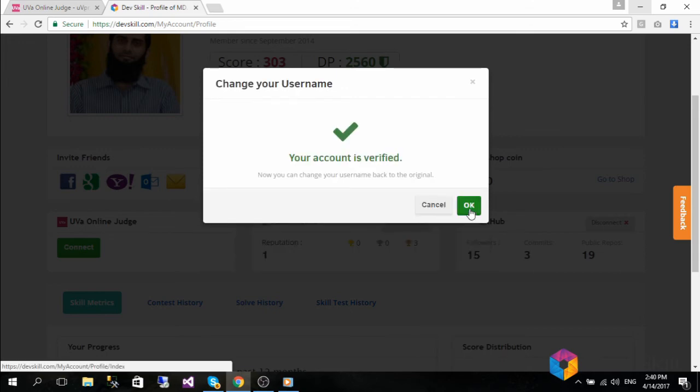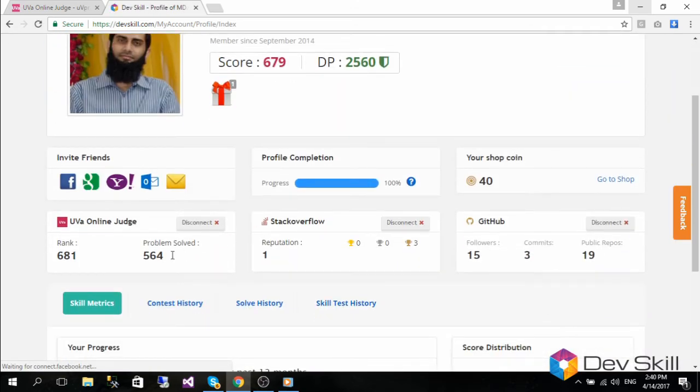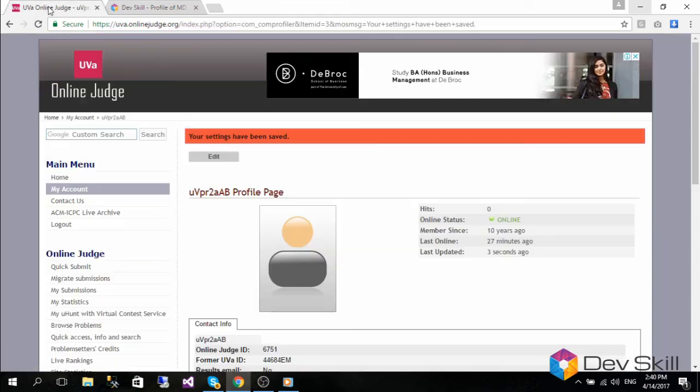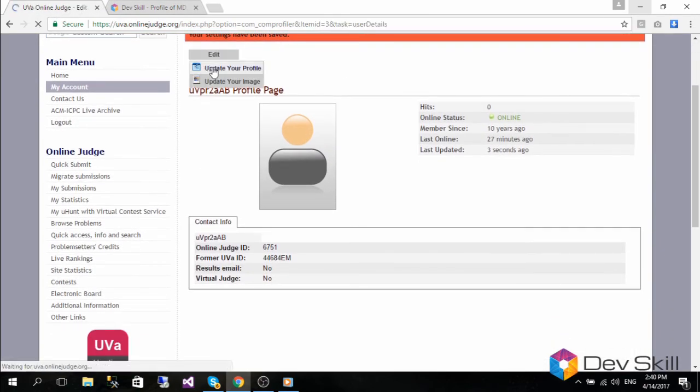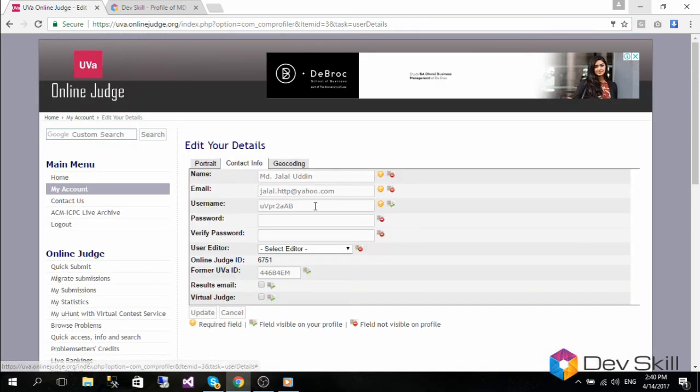Once successful, you can press the OK button to close the pop-up and your statistics will be automatically brought from the UVA website. Once the integration is done, you can change your UVA username back to what it was before.